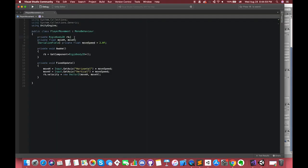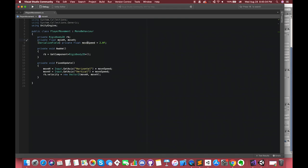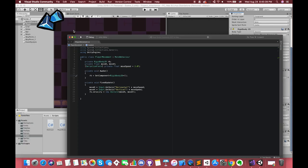Inside the player movement script, we have one public float variable called moveSpeed. This controls how fast the character moves. We are capturing input from the input system into two float variables called moveH and moveV. Next, we multiply them by the float variable moveSpeed, which we can control from the inspector. I use Rigidbody.velocity quite often — we just set the velocity equal to a new Vector2 of moveH and moveV.